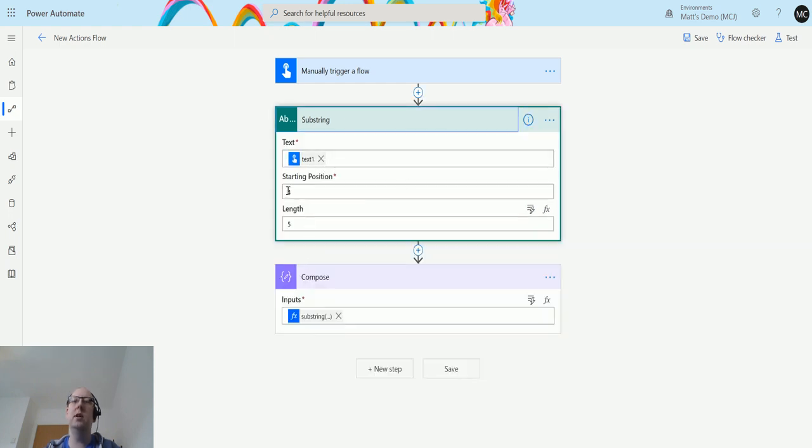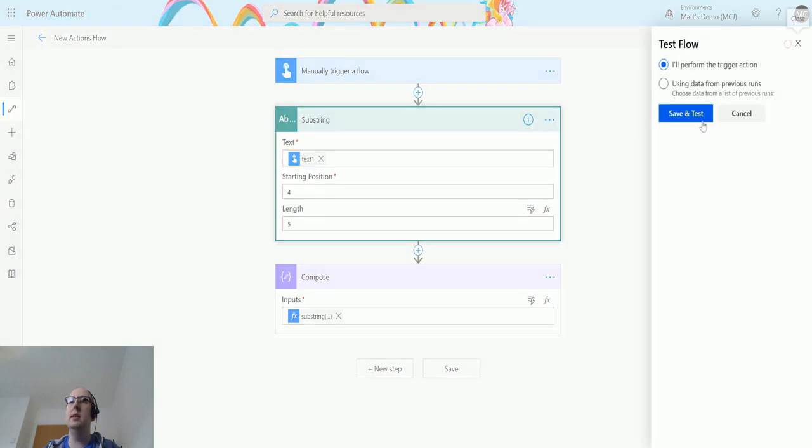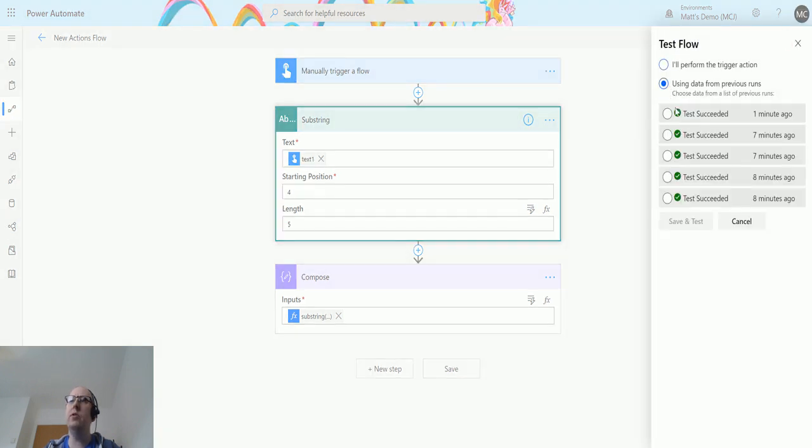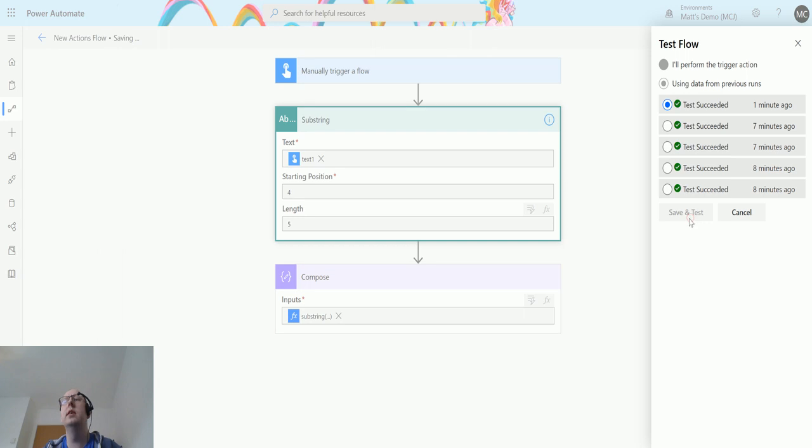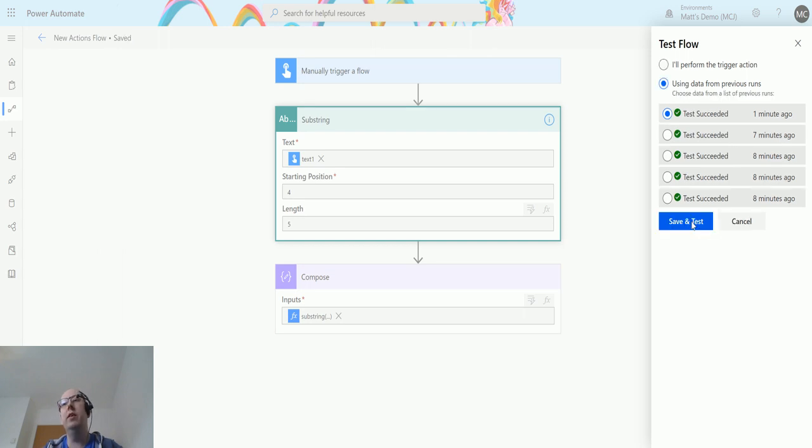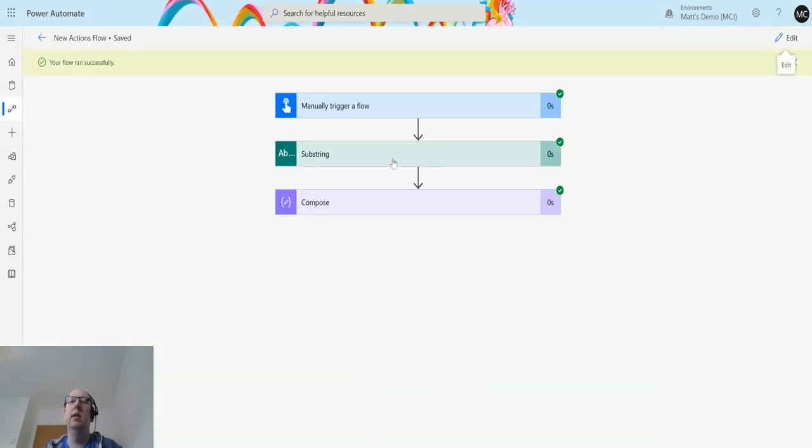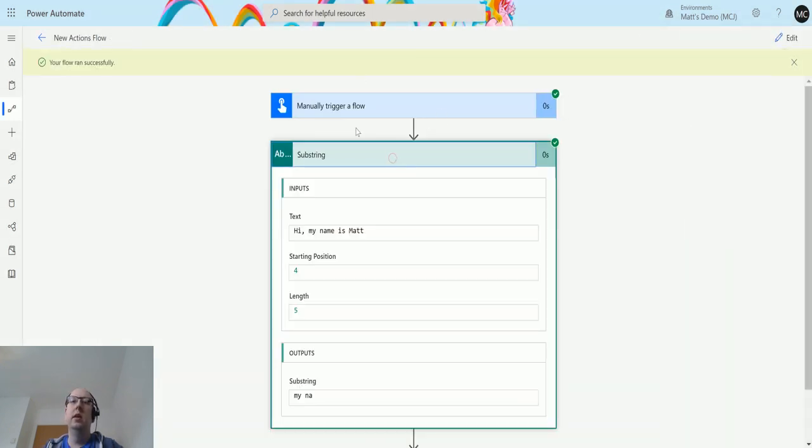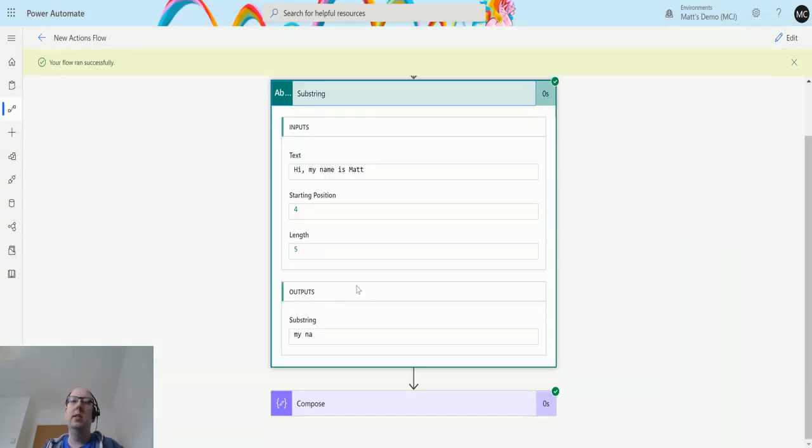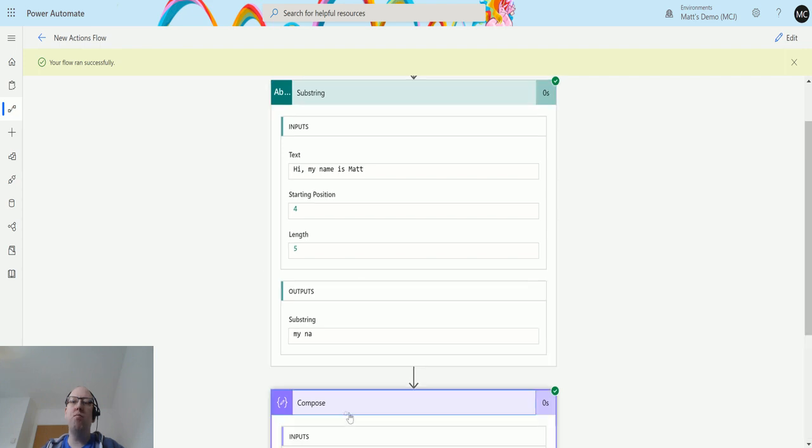We can test this. I'll actually use that previous test just so we have the exact same data. We can see the same thing again, 'my na'. And then in the compose action, we get 'my na'. So that's it.